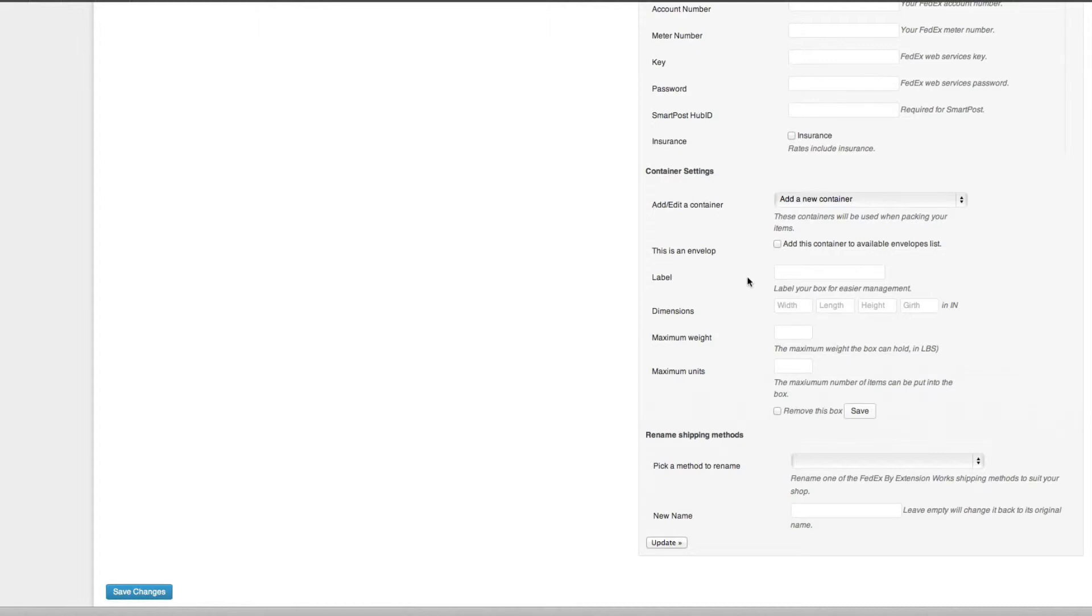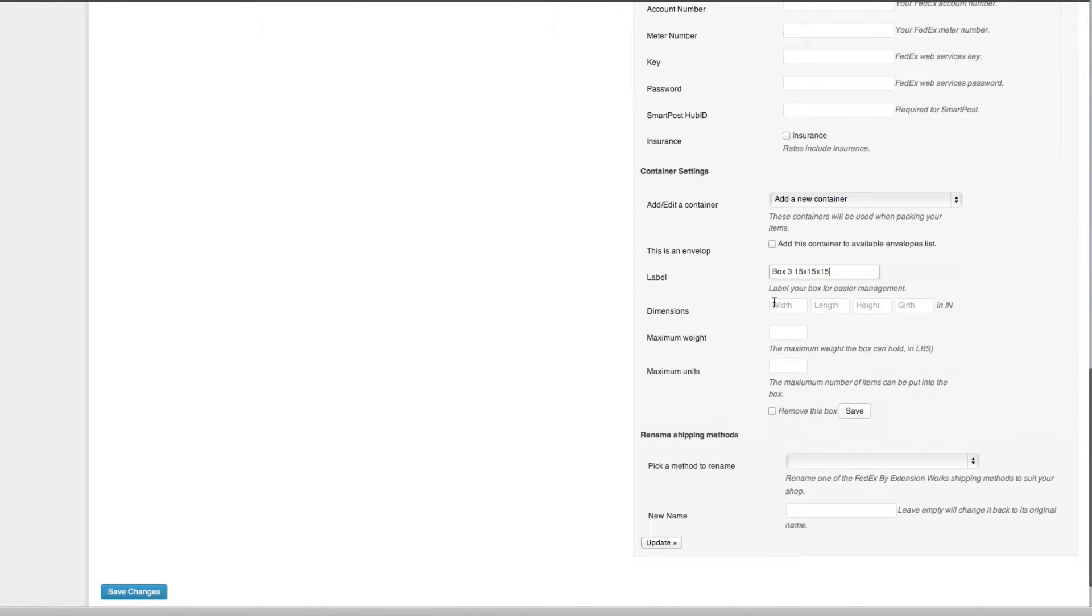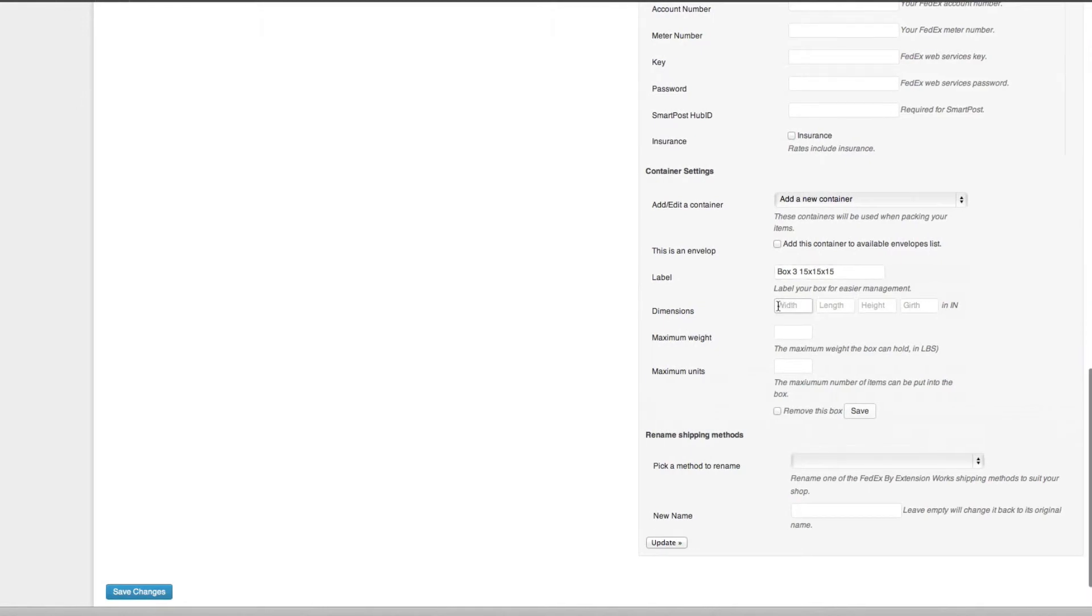You need to remember that your custom boxes will need to be big enough to fit your largest product. So we'll just call this box three and I think I've got... we'll just make it 15 by 15 by 15. Then you go and enter your width, length, and height.